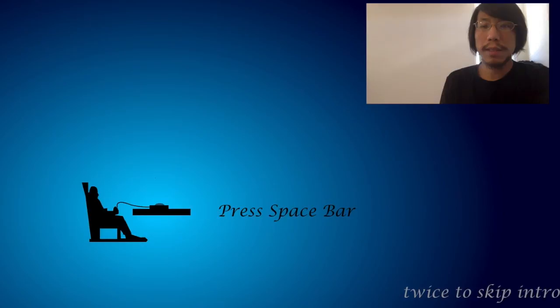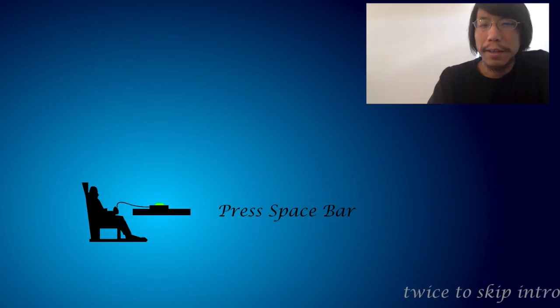Alright. Press space. Try to skip the intro. We're not going to skip the intro. I'm just going to go through it. Alright. The doctor comes and says, hello, I'm your doctor.